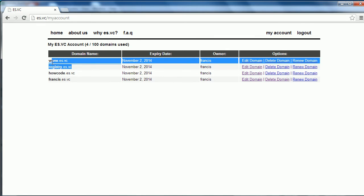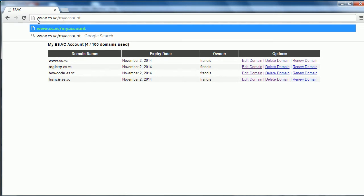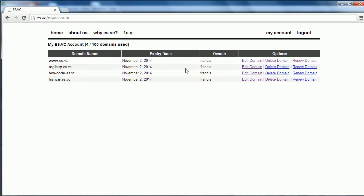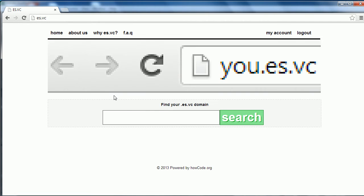If I go to my account I have four domains. The first two are actually critical to making it work. www.es.vc is used so that I can direct users from www.es.vc to the actual website so someone else can't take it because that would cause confusion. And registry.es.vc is used to host files that do things like domain expiring. They do basically administration work on the back end of the servers.